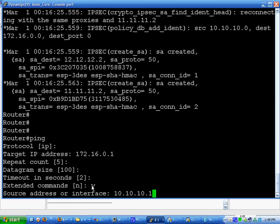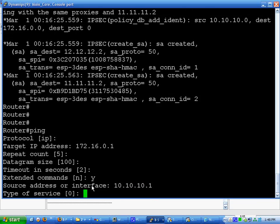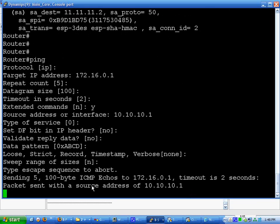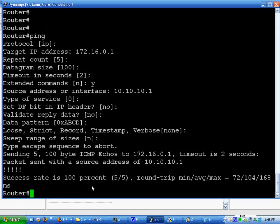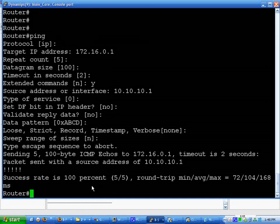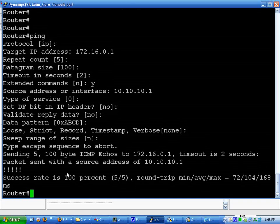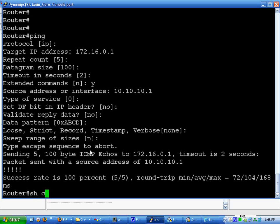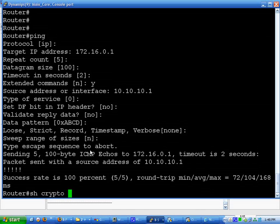Another few things to check. Show crypto IPsec SA, which shows a lot of what you're, the IPsec.